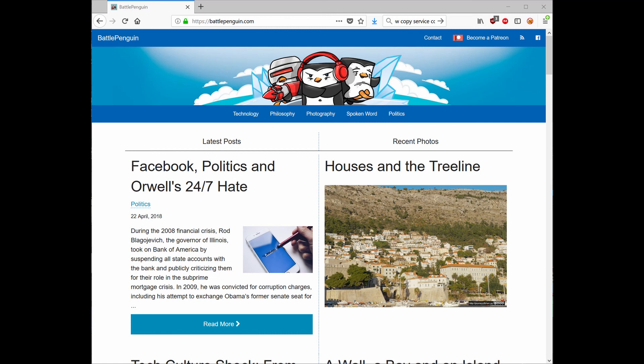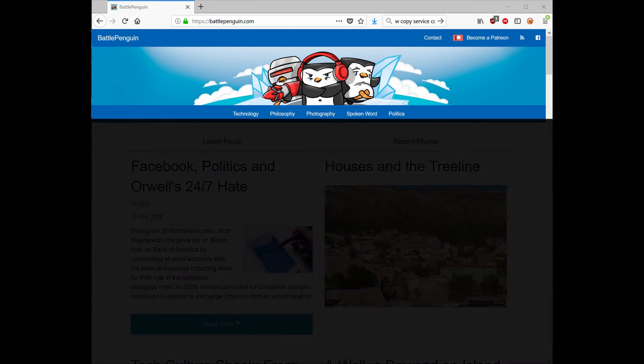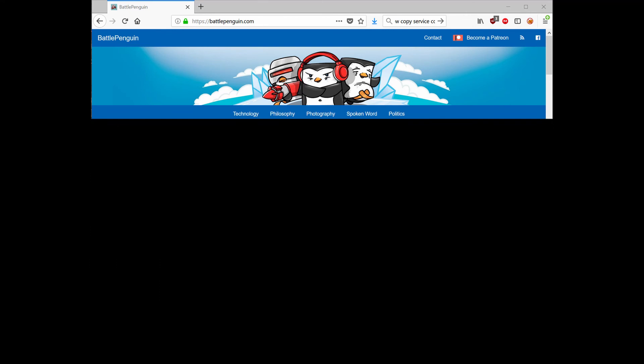If you liked this video, check out my post on BattlePenguin.com or help support me by becoming a patron.